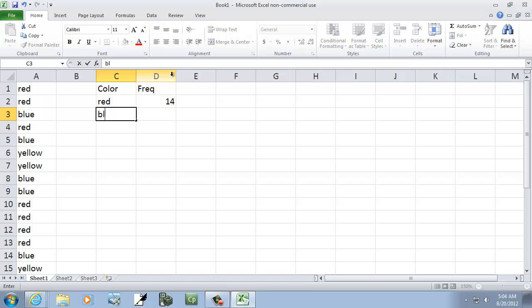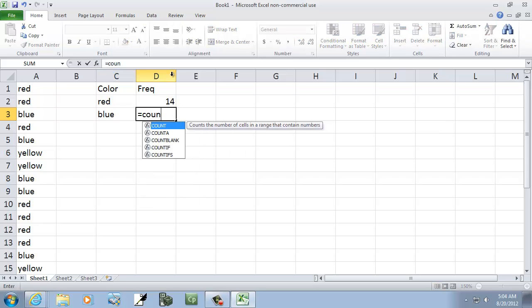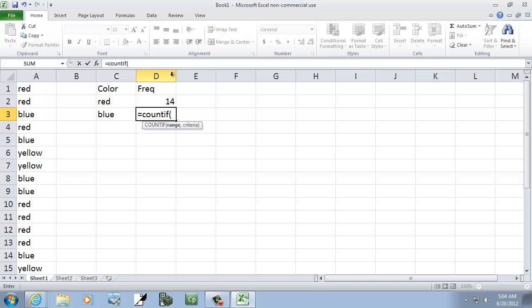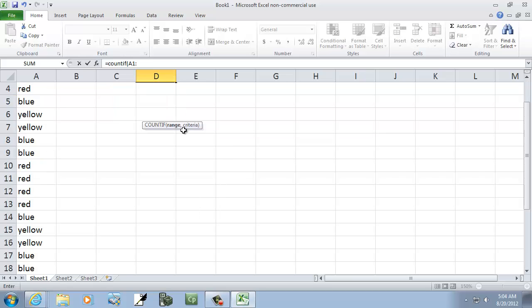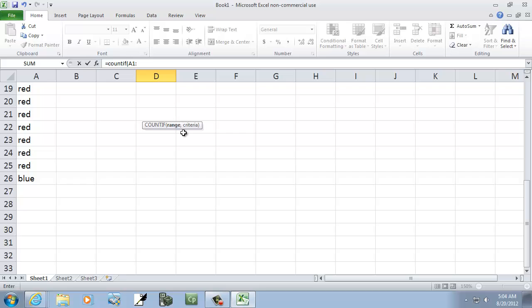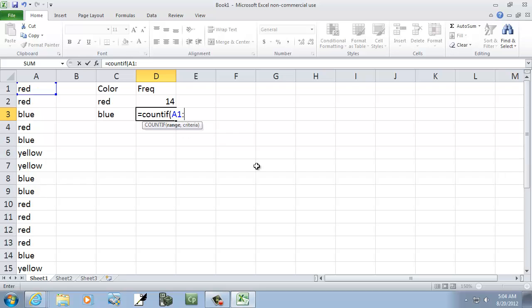And then I'll do blue next. Equals COUNTIF, and then A1 colon, is it A26 again? Yeah. A26, comma, and then quotes, and then blue.